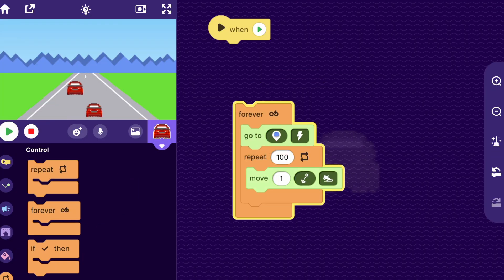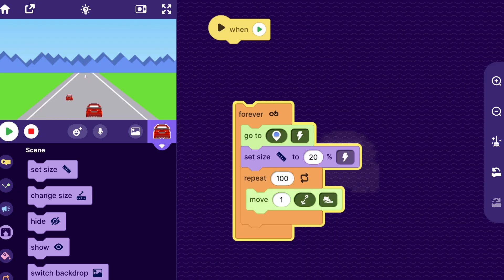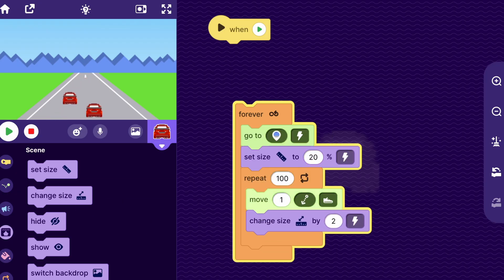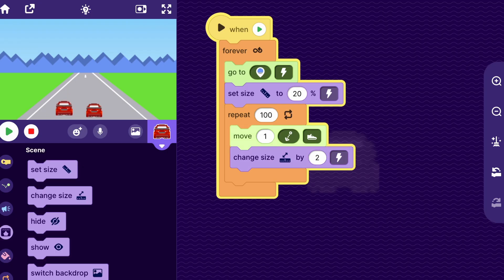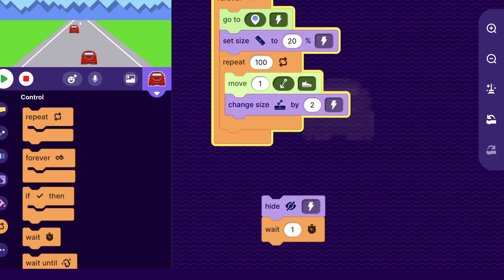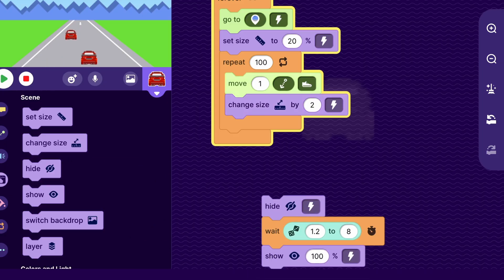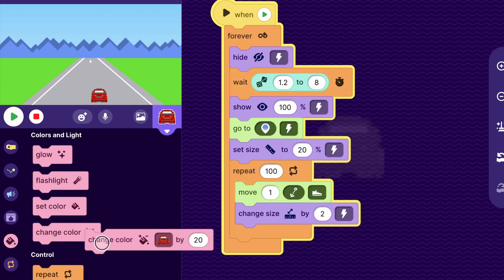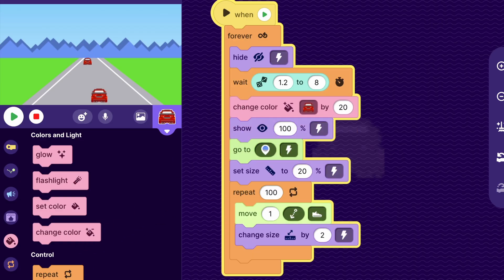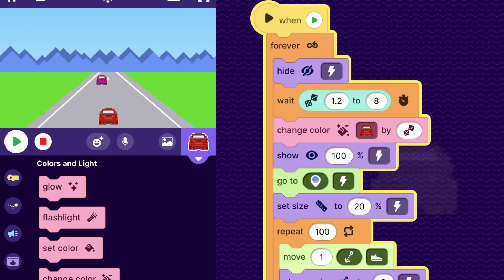We can put this inside a forever loop and also have it start at a small size when it's up there, then put a change size by two block inside the repeat loop so the car gets bigger as it drives along. I'll attach it to the play button block, and to add some randomness to when it drives by we can make it hide and then wait a random amount of time before it shows. Let's also make it change color by a random amount every time before it shows up so it looks like a different car each time.